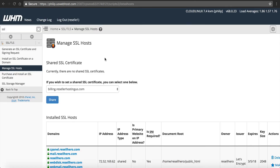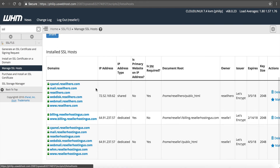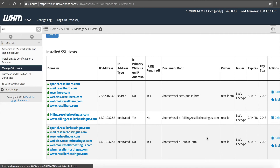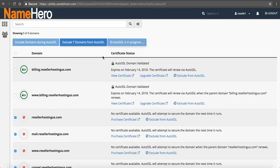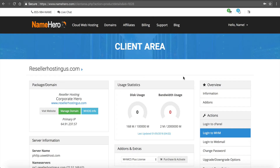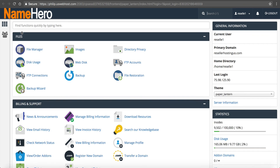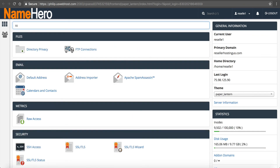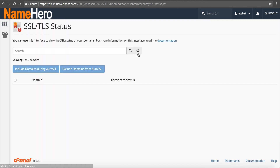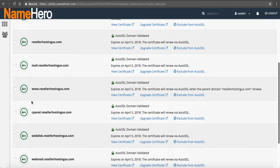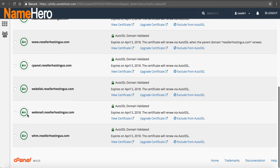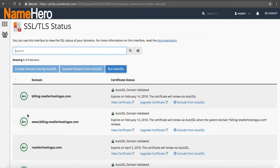I'm back in Web Host Manager under Manage SSL Hosts, and now you can see Reseller Hosting US has a secure certificate by Let's Encrypt. Going back into cPanel and clicking SSL/TLS Status, we can see we now have the green lock. This is huge news because this will really help everyone wanting to get an SSL certificate on their site.